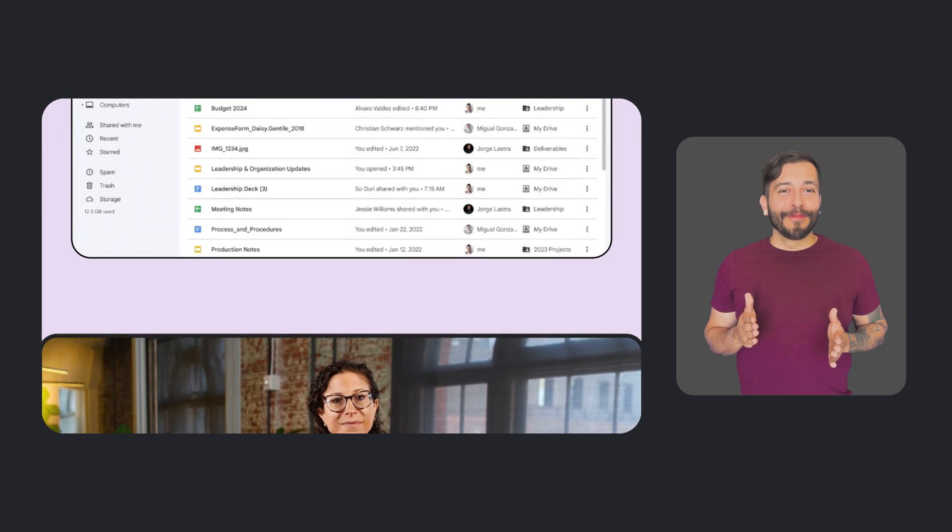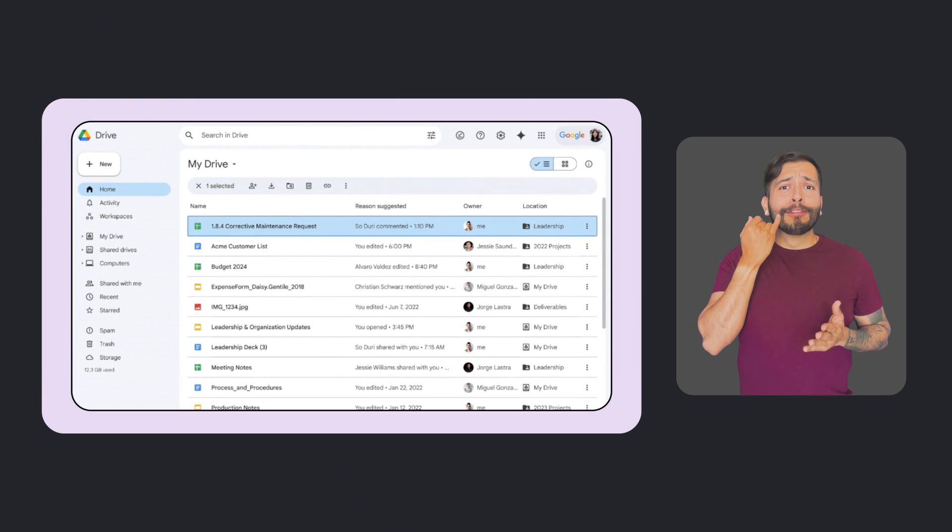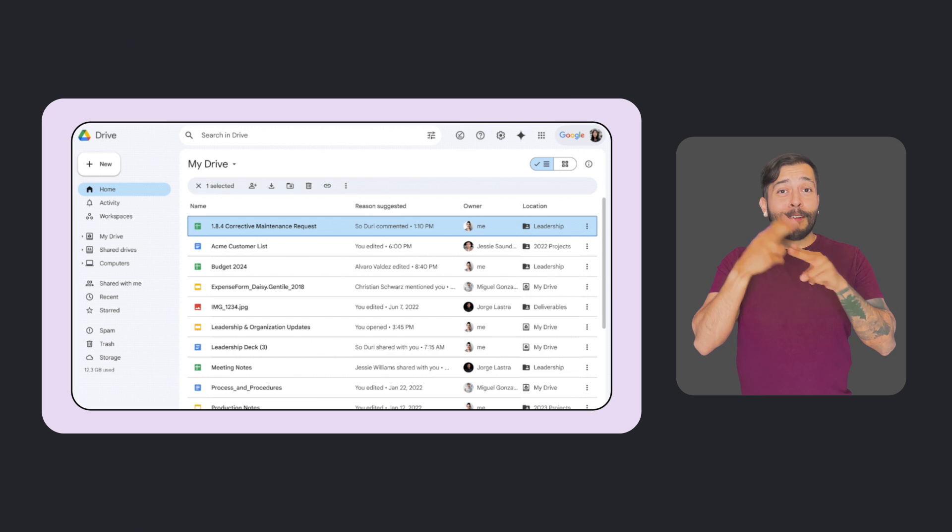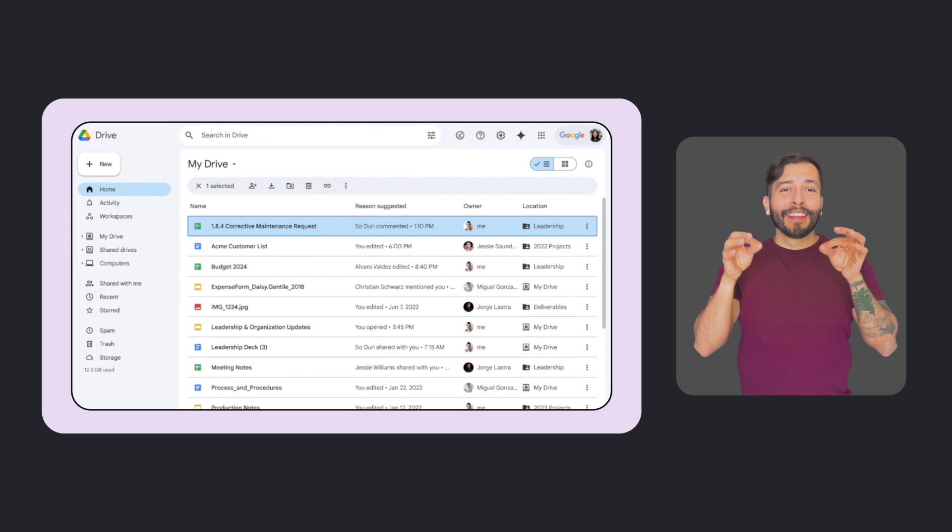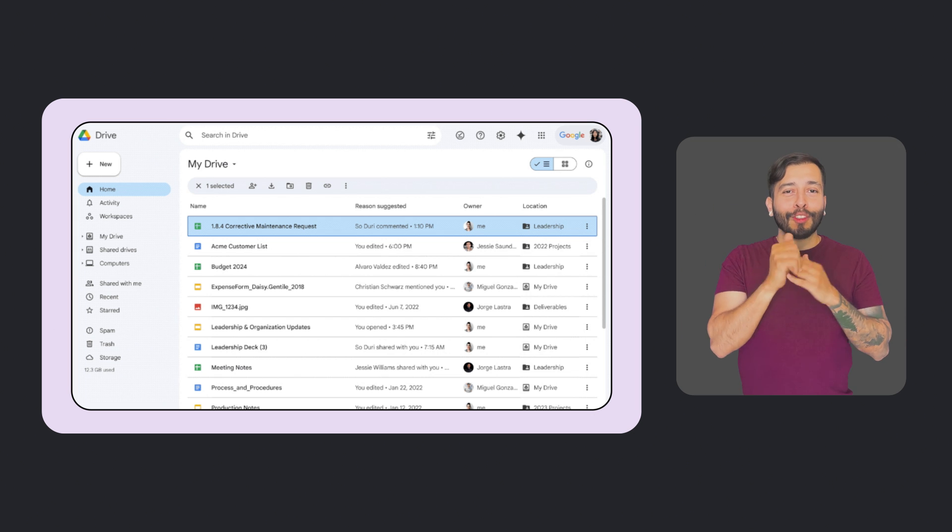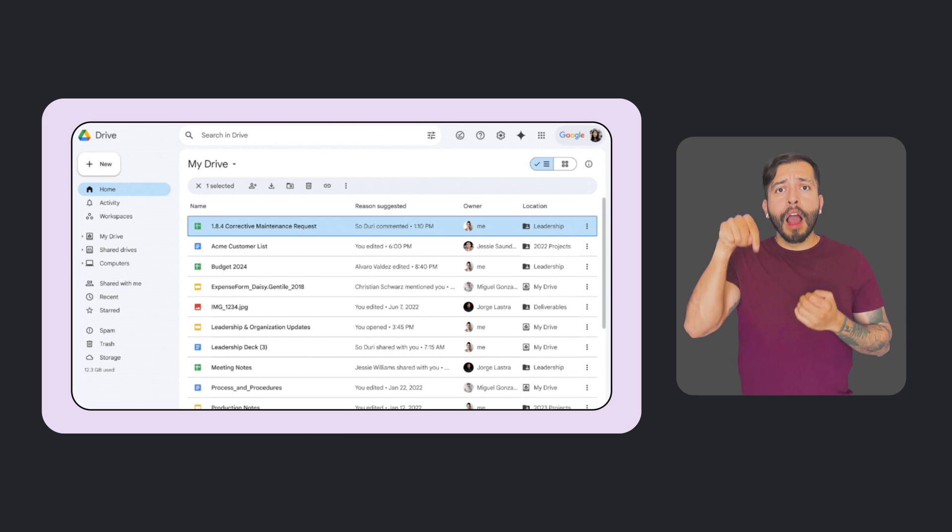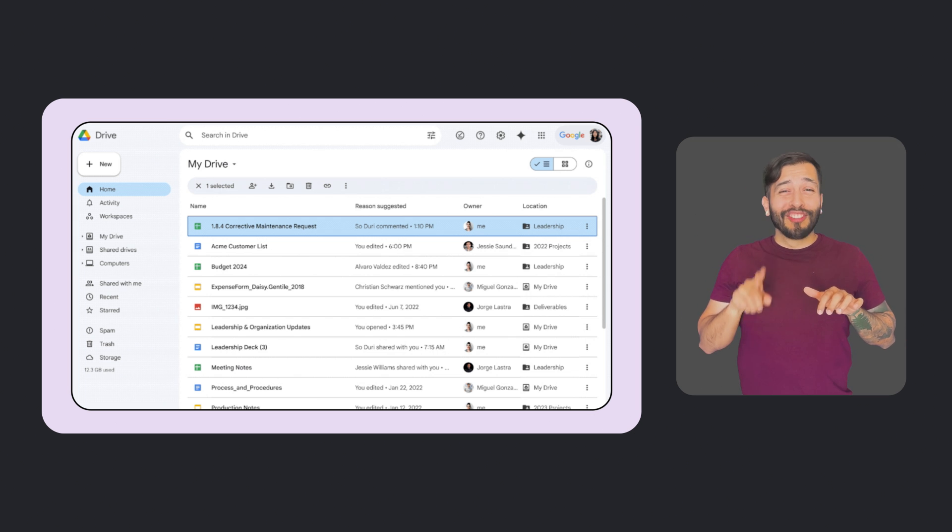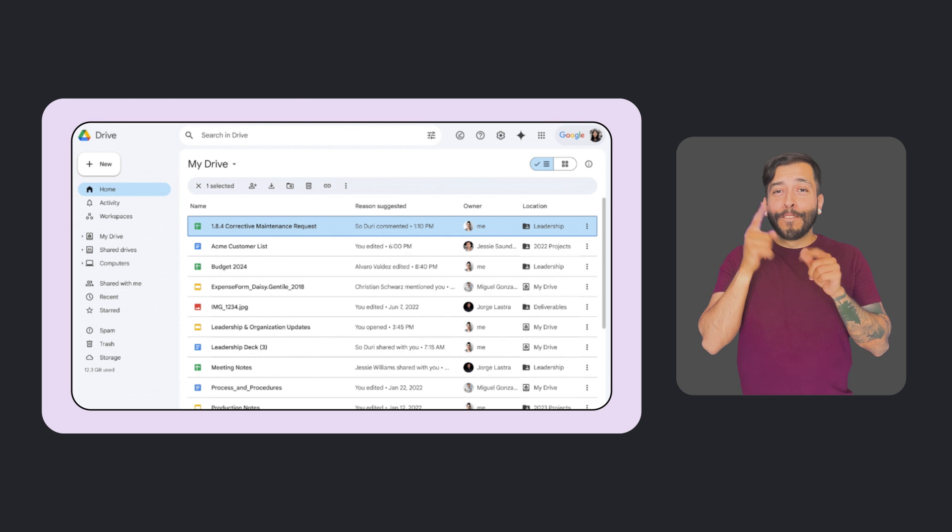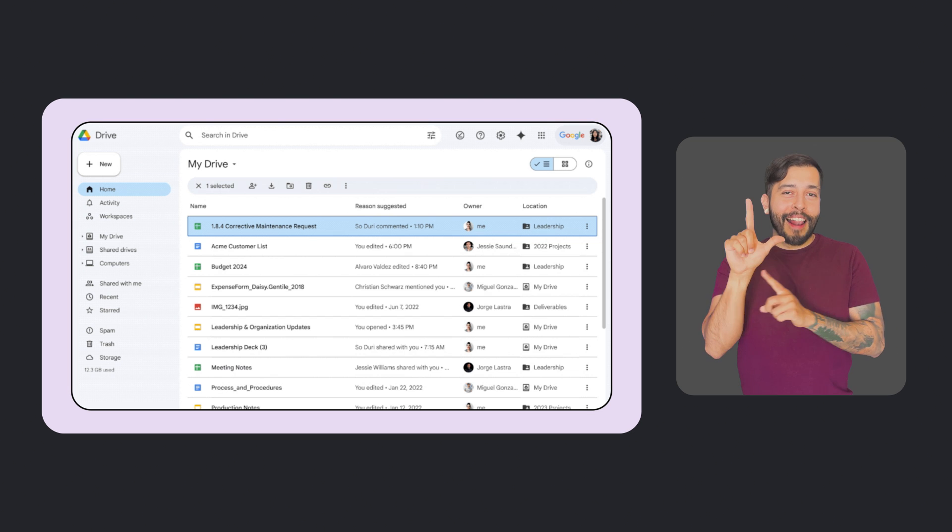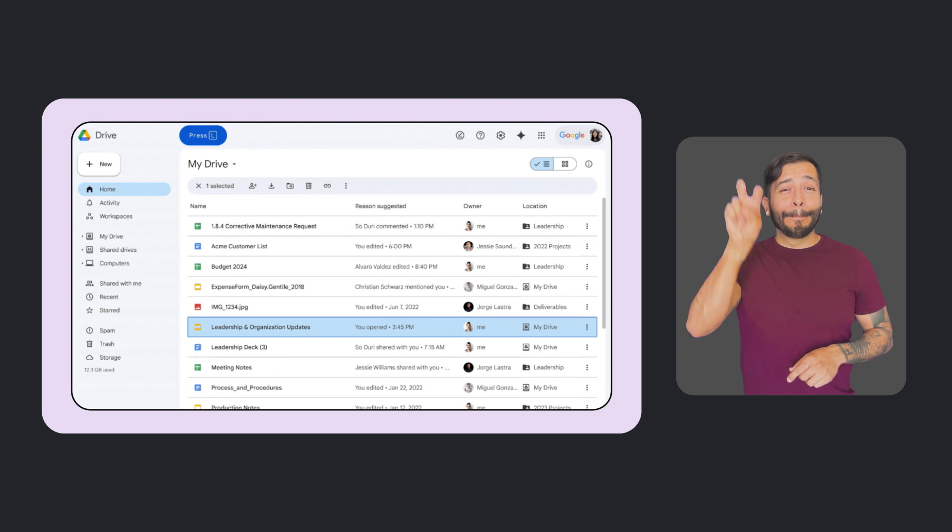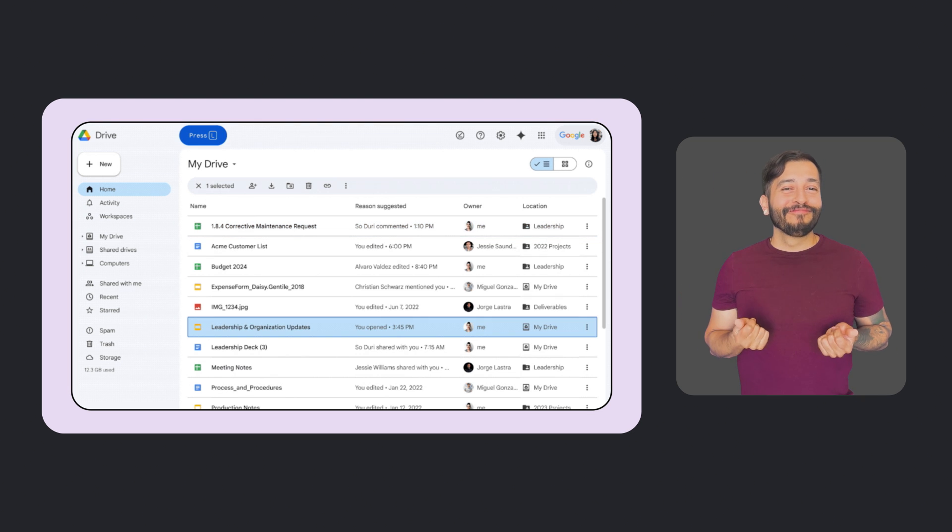For Google Drive, we're excited to announce that Drive's web application now supports First Letters Navigation, a method for quickly finding files and folders. First Letters Navigation is useful for anyone who depends on or prefers to use a keyboard, including screen reader users. If a user wants to locate a document they've titled Leadership and Organization, for example, instead of navigating with arrow keys, they would type the first letter of the file, in this case L, and Drive would jump to the first item that begins with that letter.